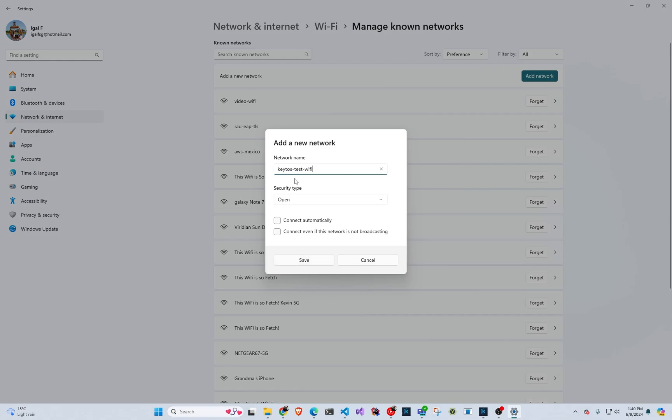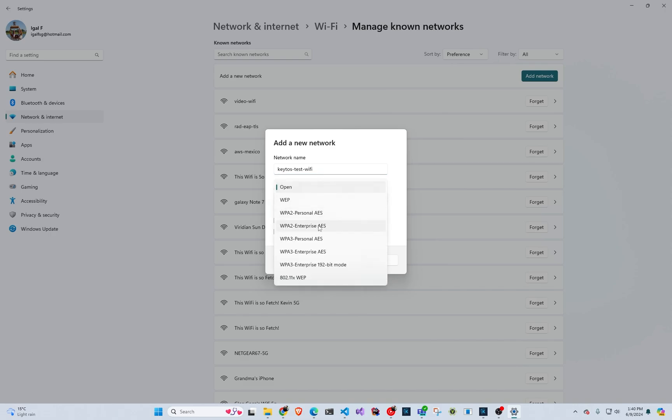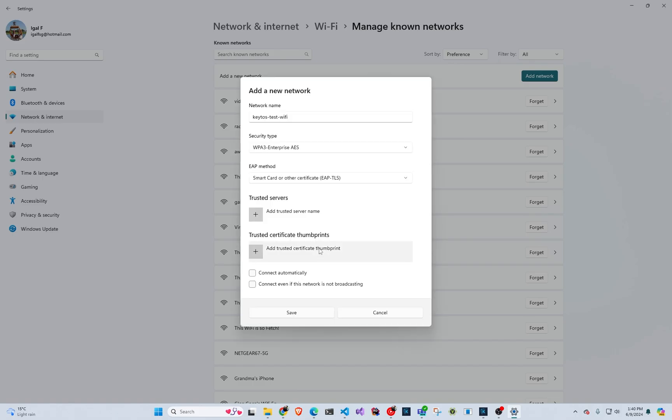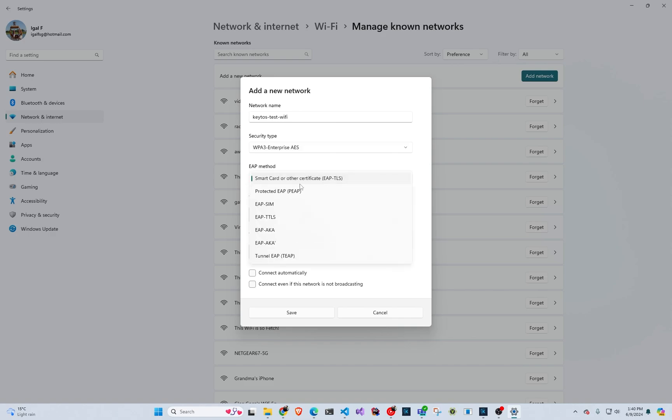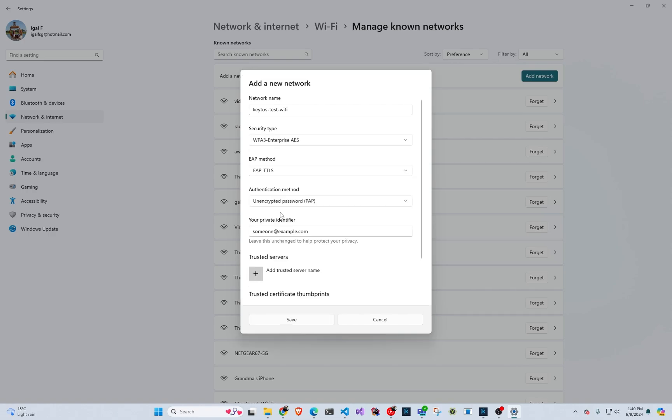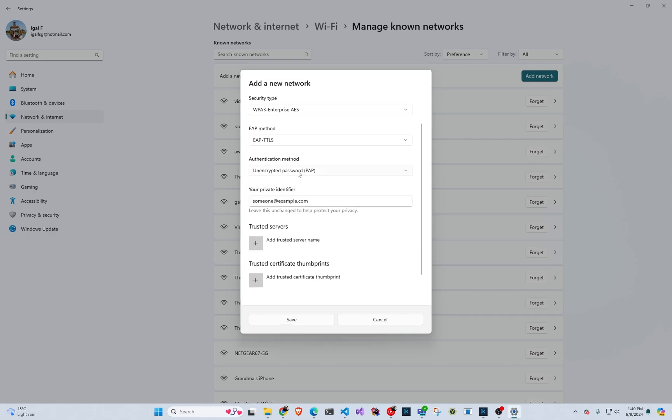We're going to put the SSID that we copied from Ubiquity. We're going to select WPA3 enterprise. And in here, we could add the server certificate just so it doesn't prompt us for accepting, but we're just going to trust them first use. And in here, we're going to do EAP method, TTLS. And then we're going to do unencrypted password, PAP.